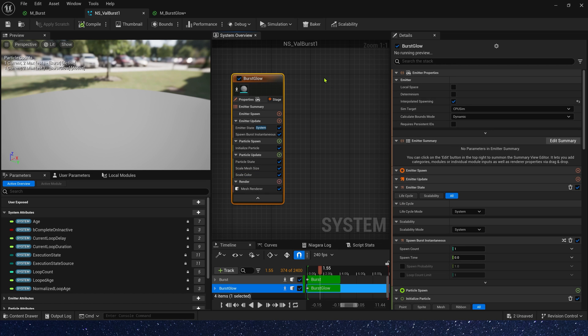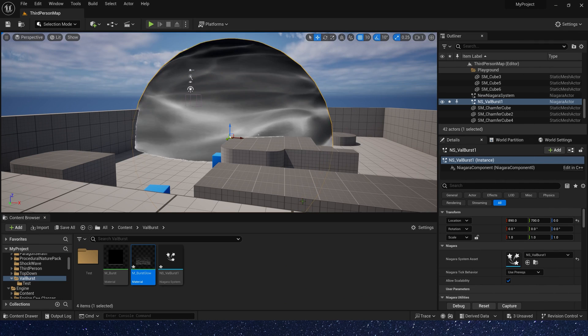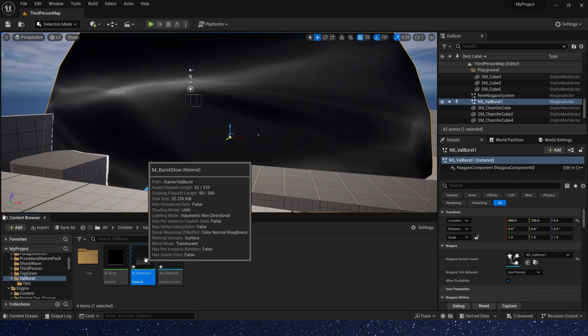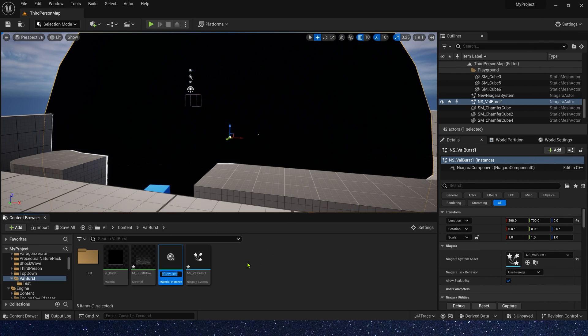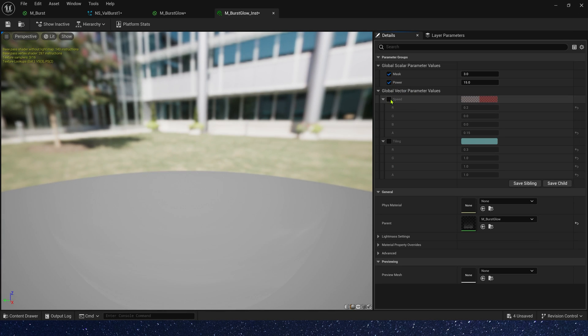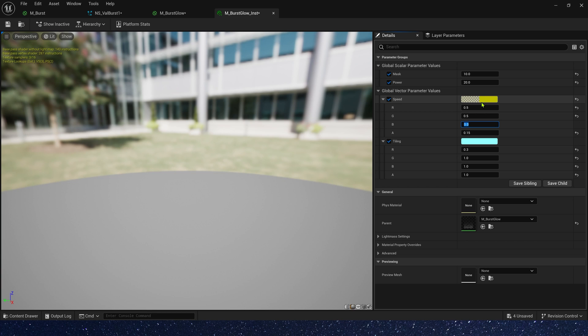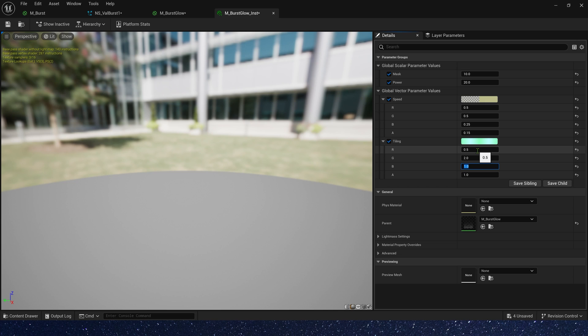Now let's copy another emitter. Here we need a material instance. Use the material we just created. We need some changes to these parameters. Mask, we can set it to 10. Power is 20. Speed 0.5, 0.5. B is 0.25. A is 0.15. And tiling R is 0.5, G is 2. B and alpha are same. Okay.